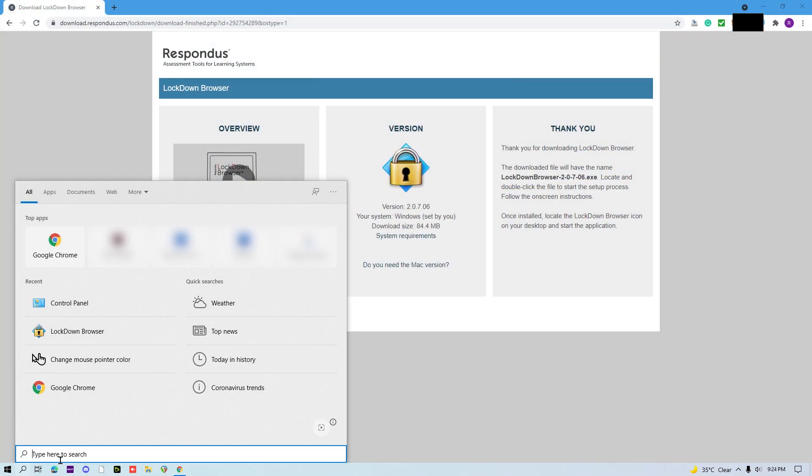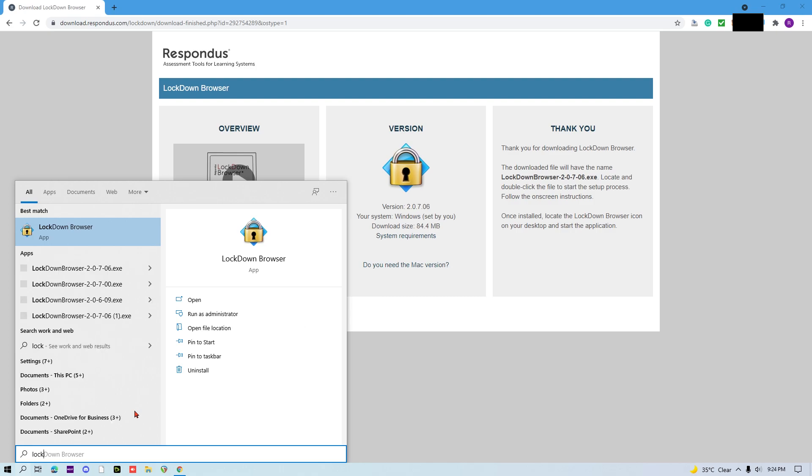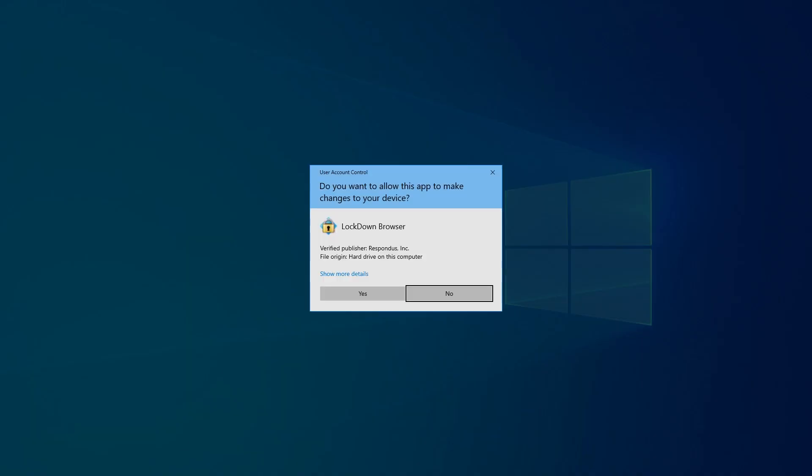You can search for Lockdown Browser. Open Lockdown Browser and make sure it is an app. Click Yes.